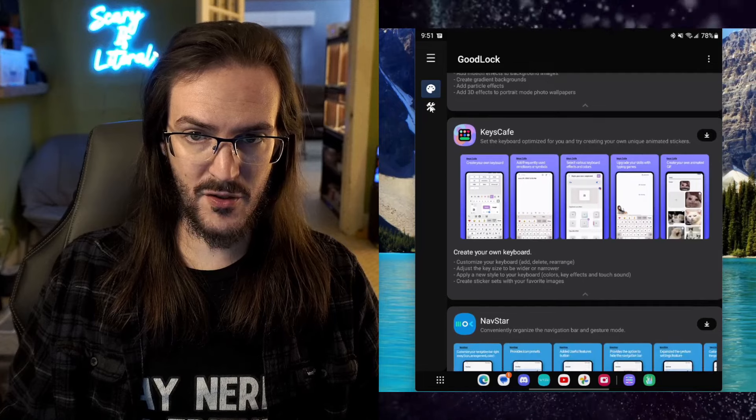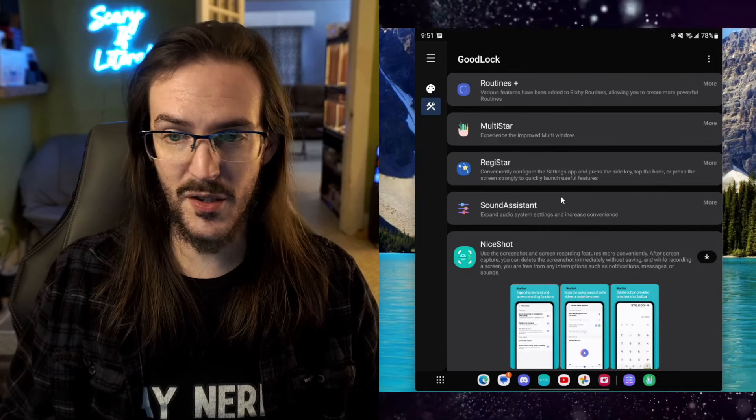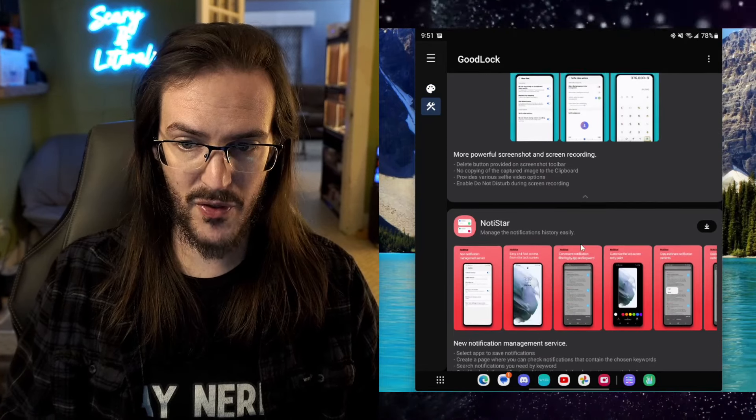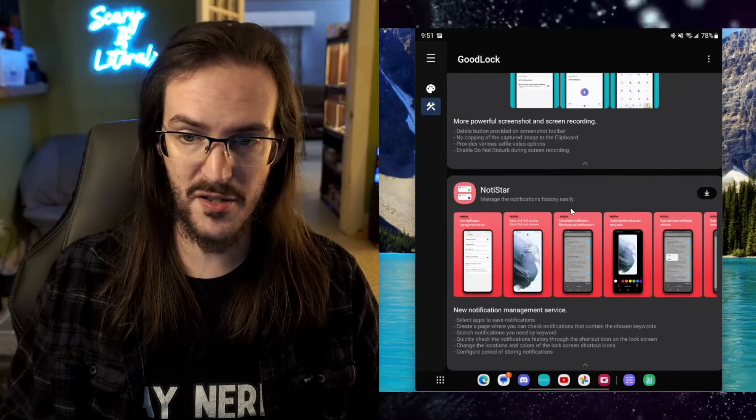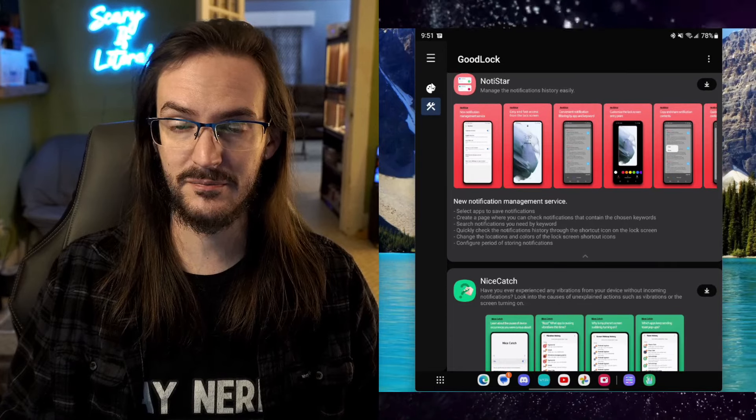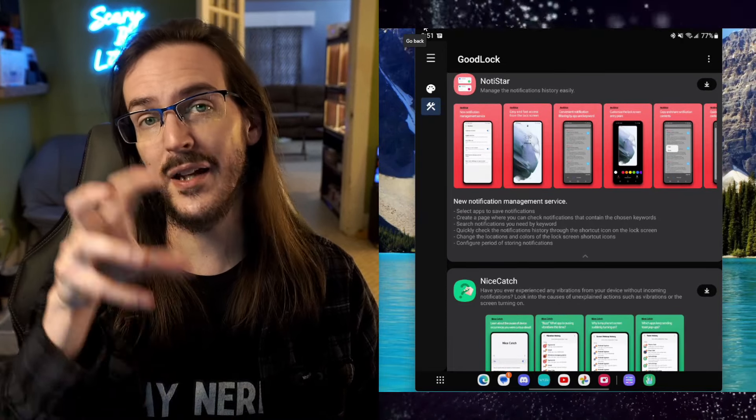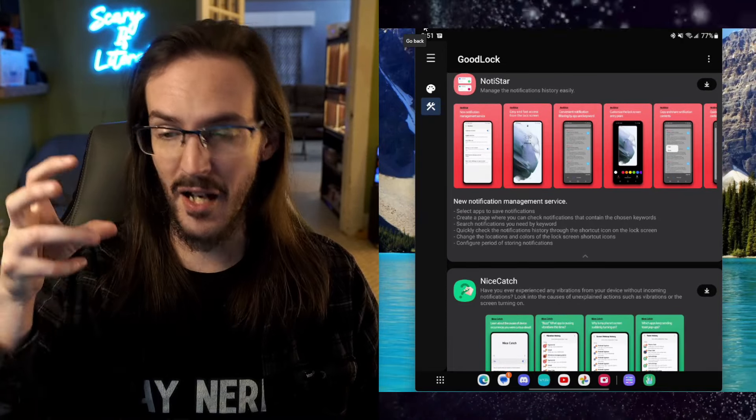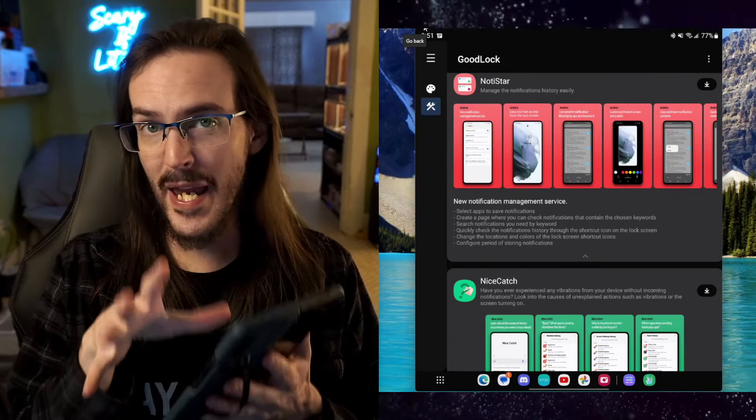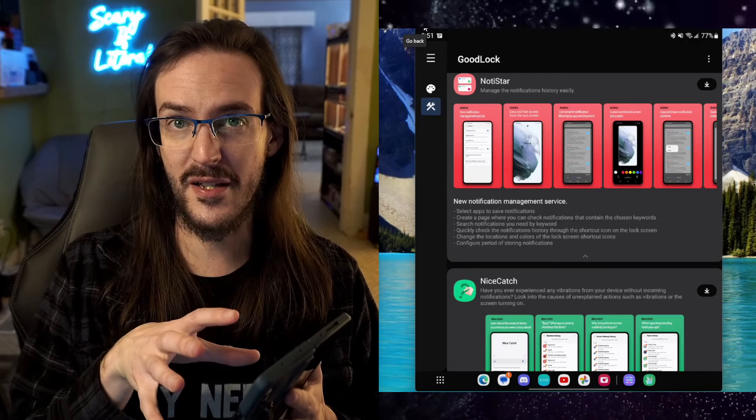And I could go on and on. There's stuff for your pen. There's just a ton of stuff. Go download Good Lock. Play around with it. It's an awesome app and it is made by Samsung. A lot of stuff you might see in Good Lock will later on be official baked in features of your devices.